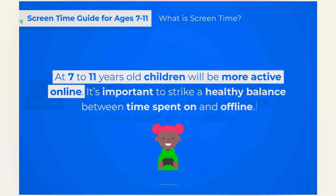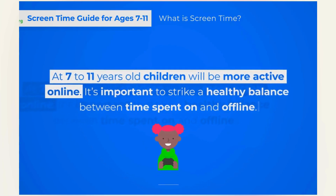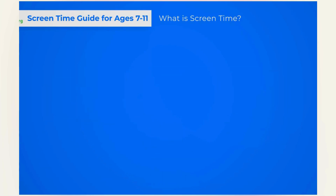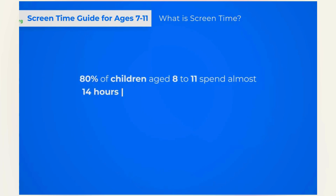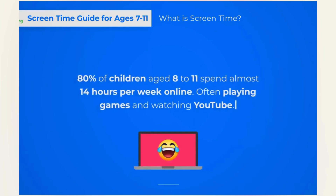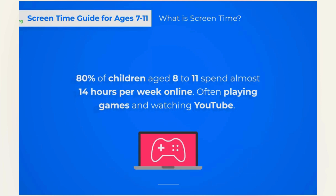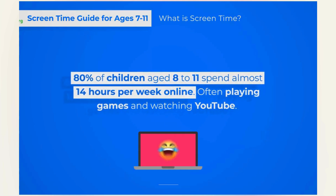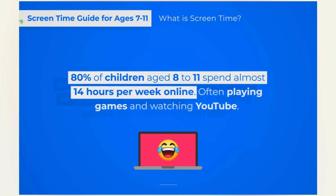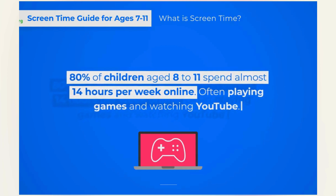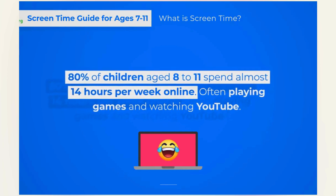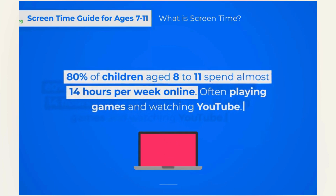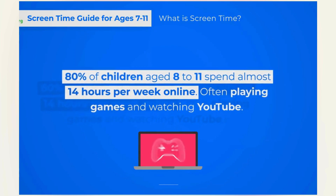Research shows that 8 out of 10 children aged between 8 to 11 spend almost 13 and a half hours a week online, often playing video games, watching cartoons, and funny videos on YouTube.